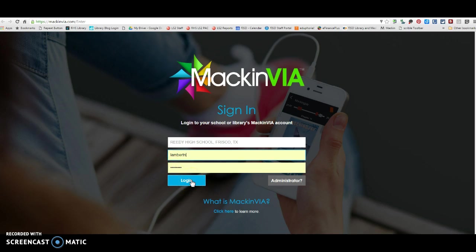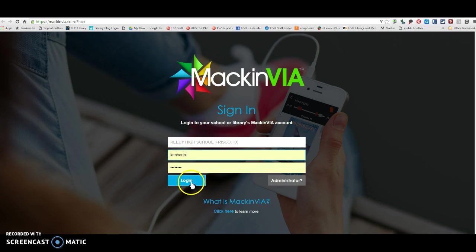If you are a new Reedy High School student user, you will be able to start using our MackinVia definitely by July 1st. So our Pioneer and Pearson kiddos that are coming in, you guys can start using this as of July 1st. So you're going to click log in.